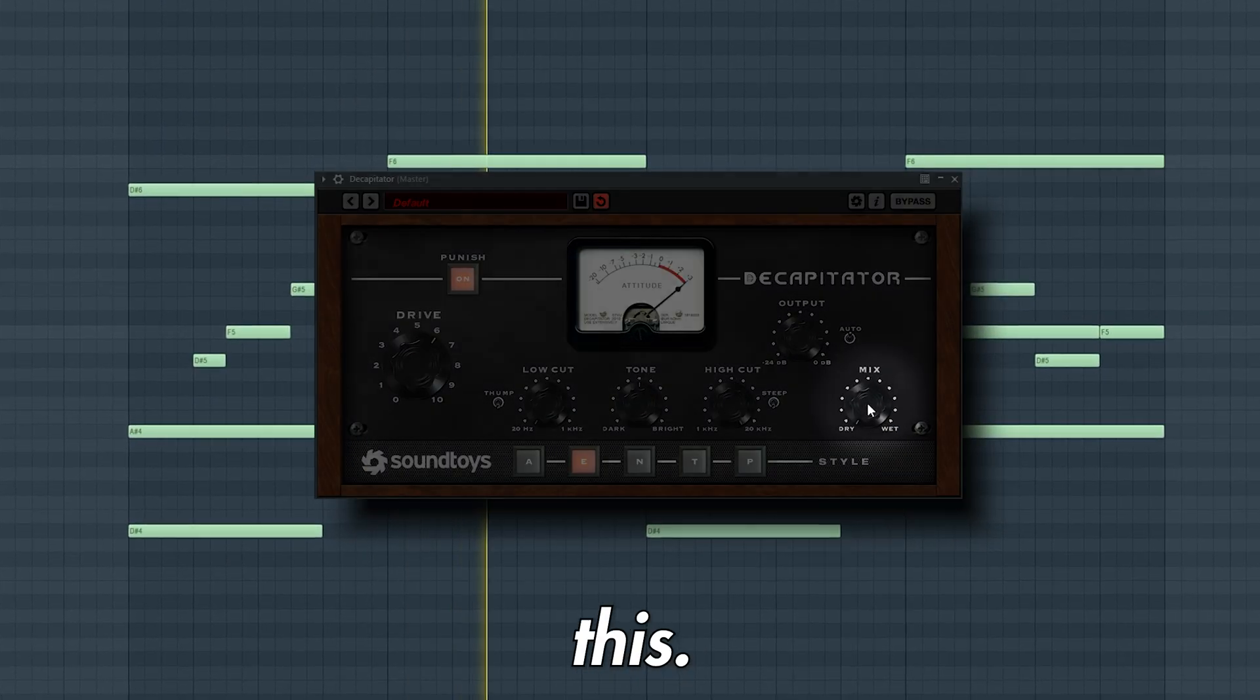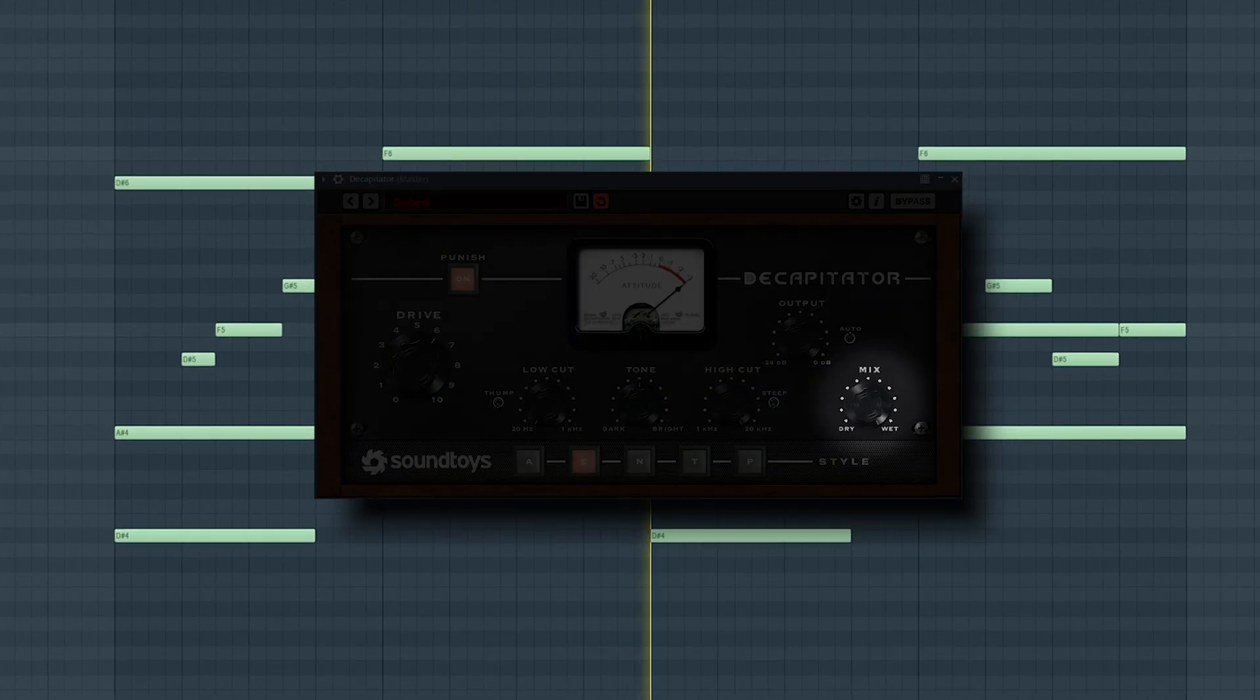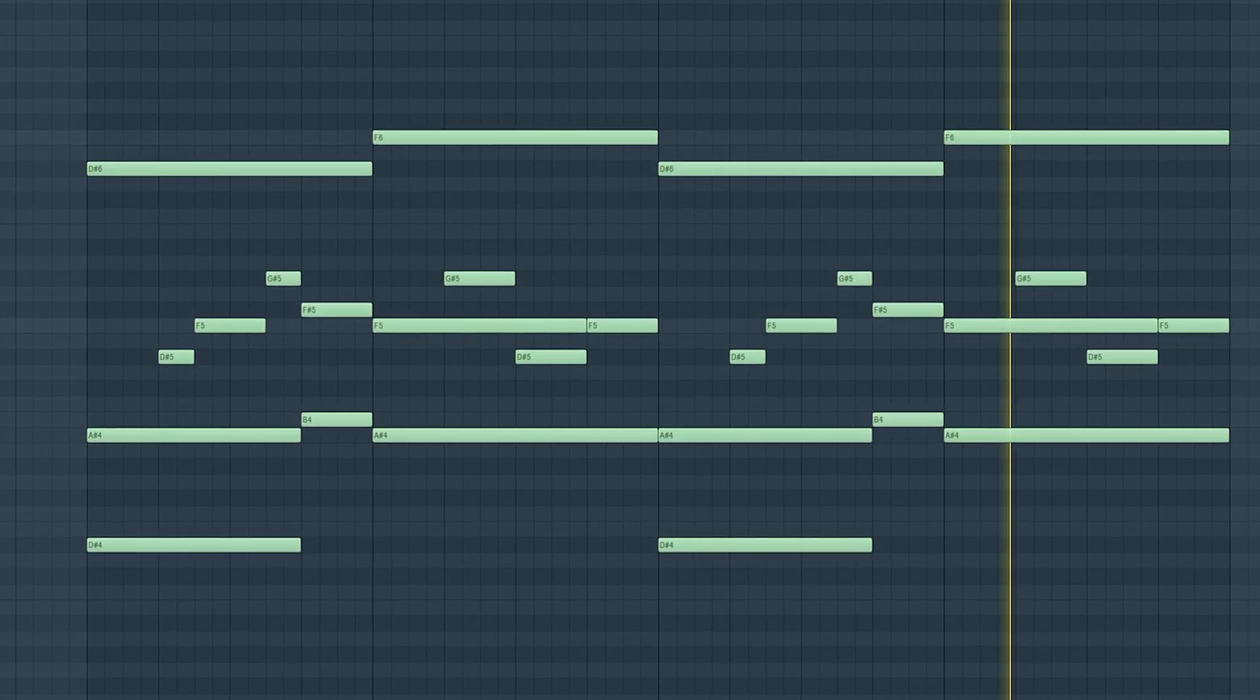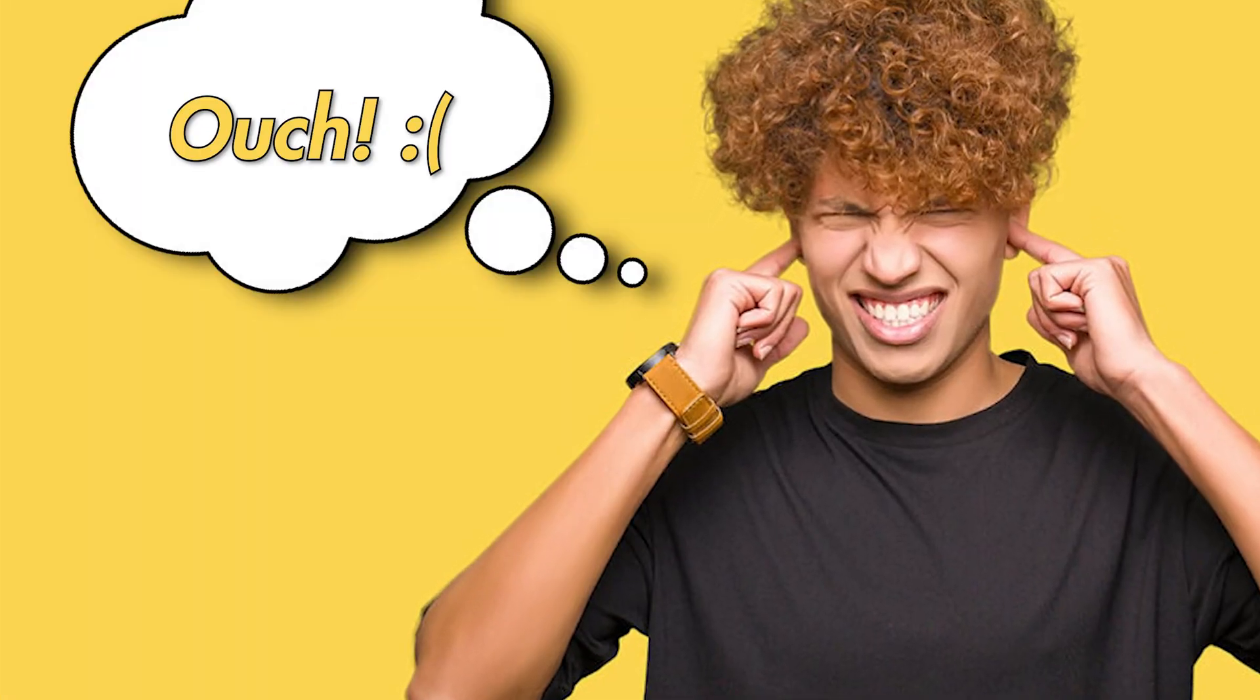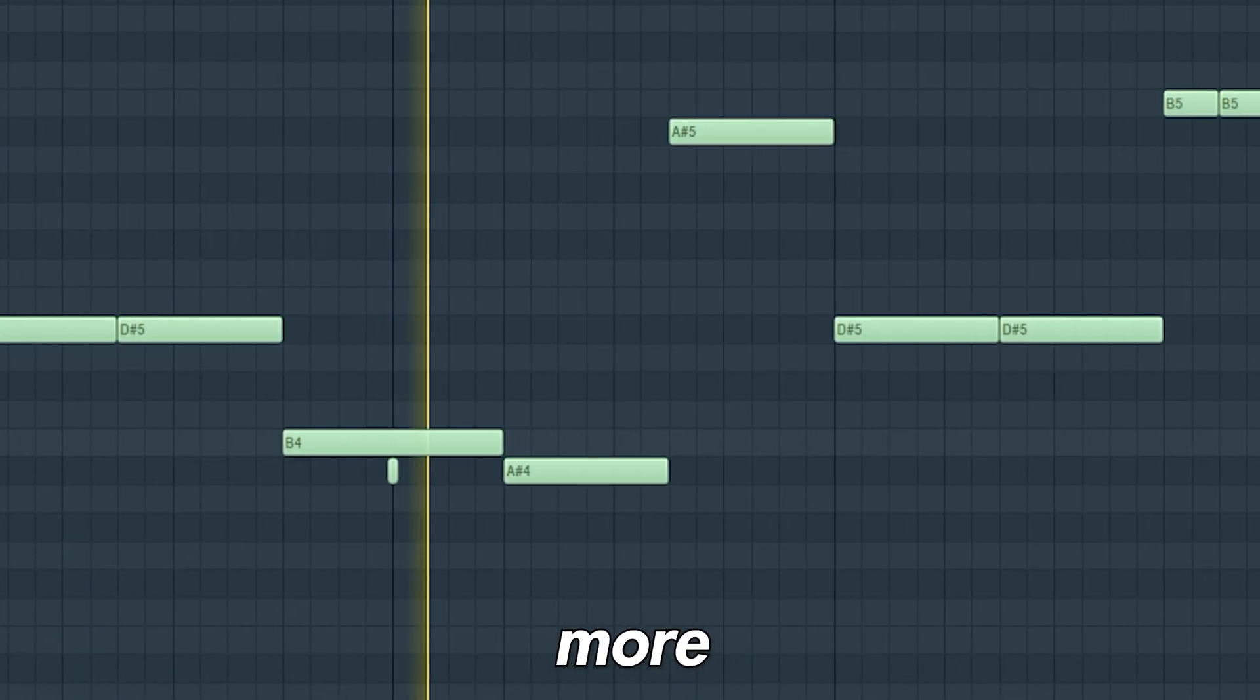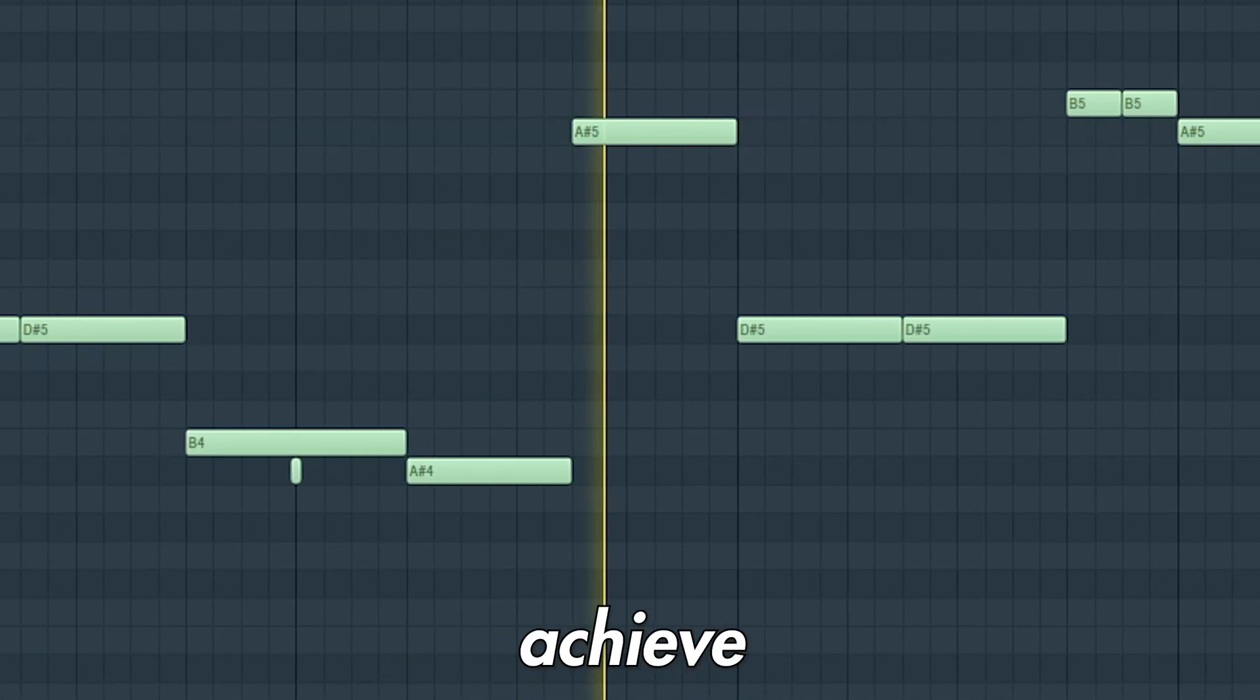Distortion is more than just harsh noise. Ouch! In fact, it's used in production way more than you think.